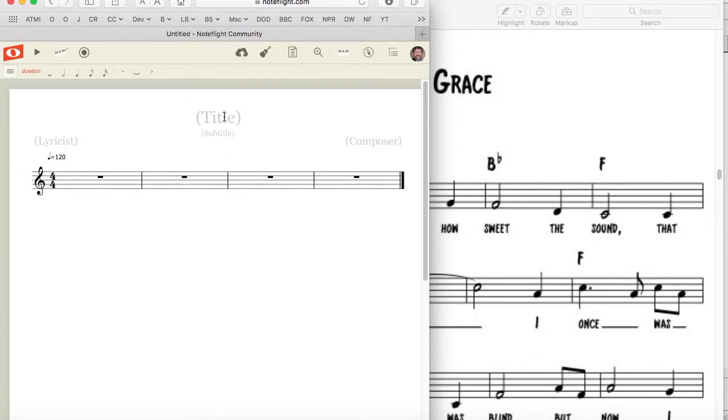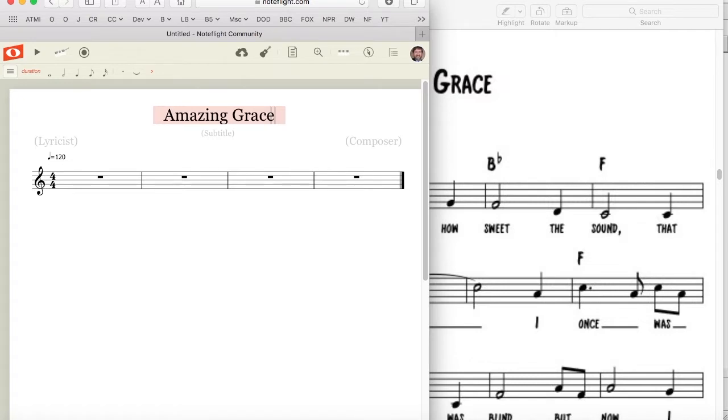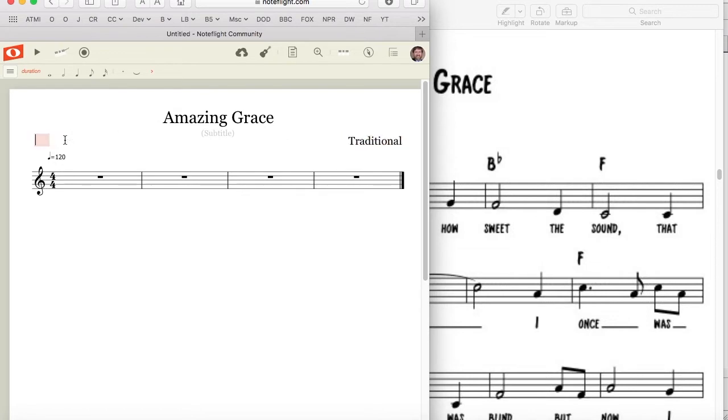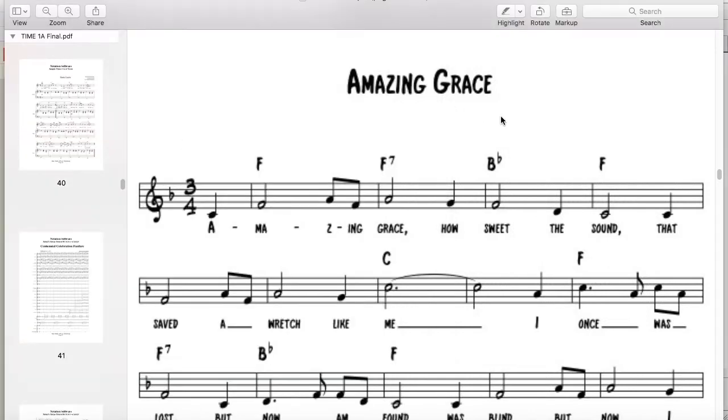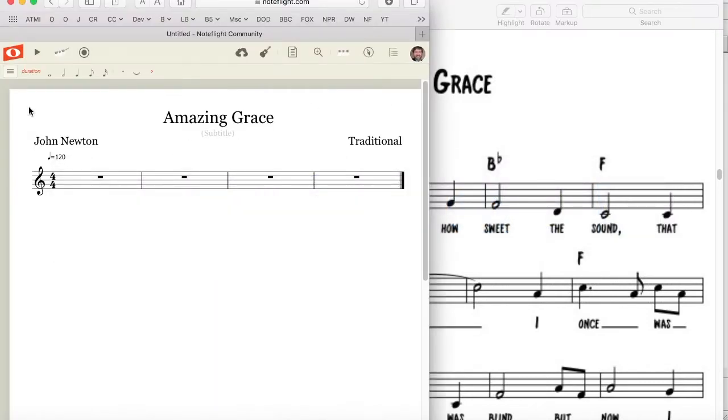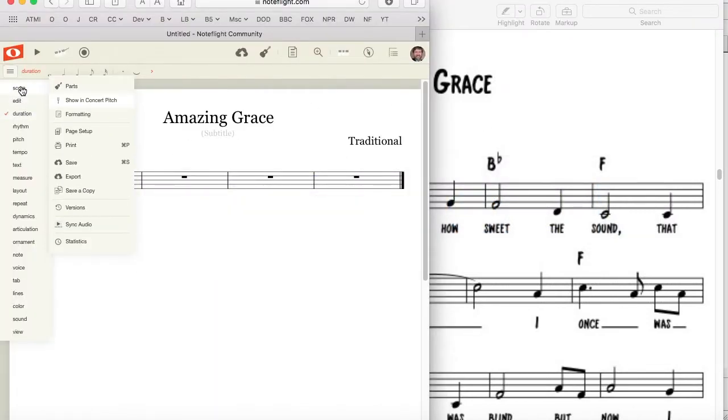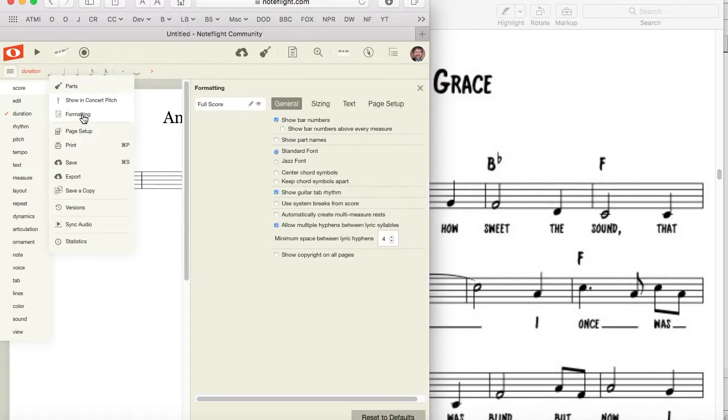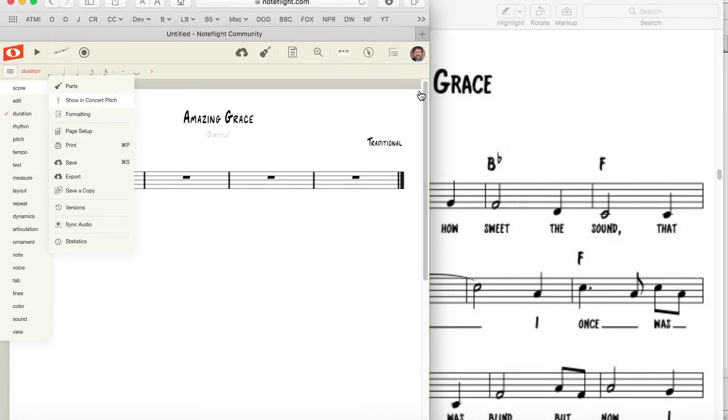Alright, let's work on setting up the score. Most notation programs require that you set up the score at this point. In NoteFlight, you simply click where the title goes and type it in. You can also enter the composer and lyricist. Looking at the original, you'll notice that the music uses an italic font. In NoteFlight, you click on the menu button in the top left corner, pull down to the score submenu, and choose formatting. When that dialog box comes up, there's a choice between the standard and jazz fonts in the general tab. Choose the jazz font and close that dialog box.